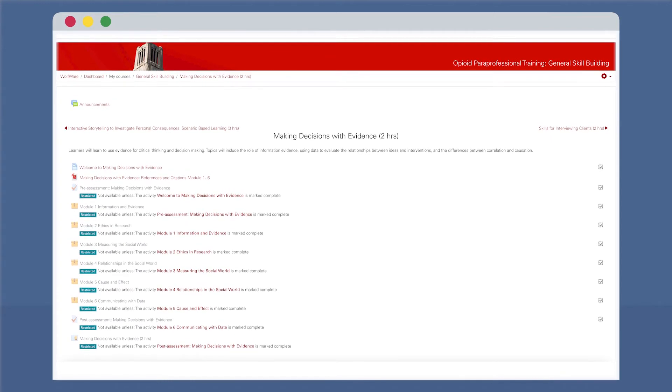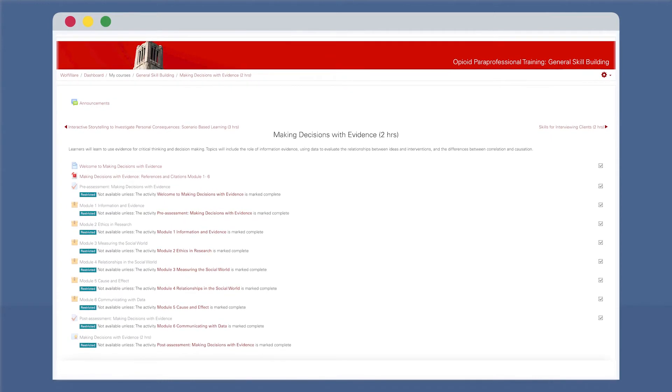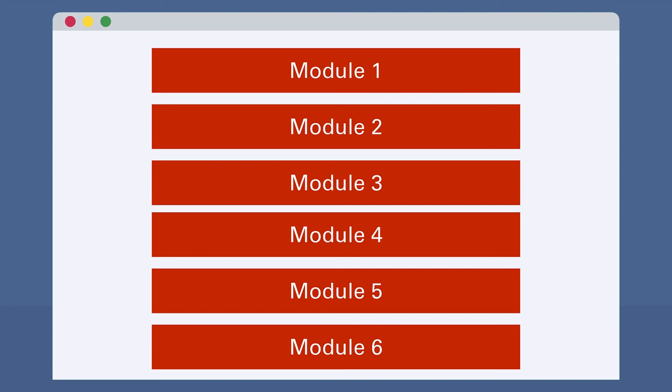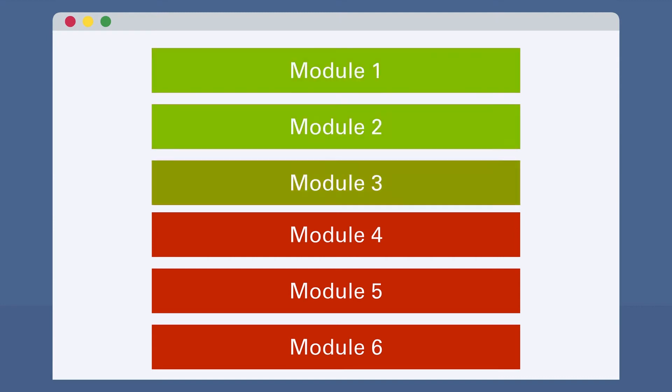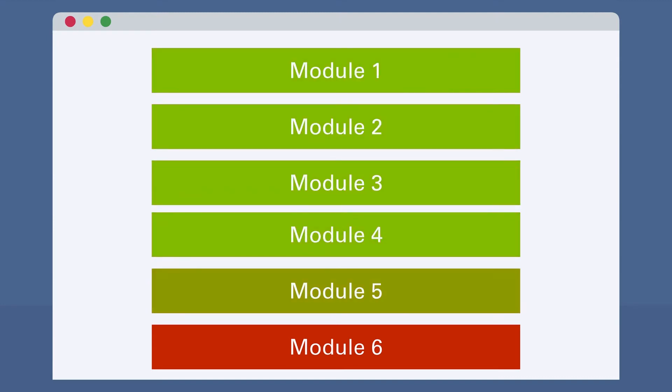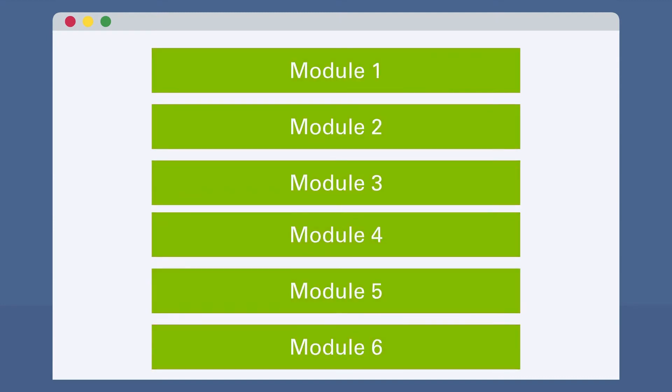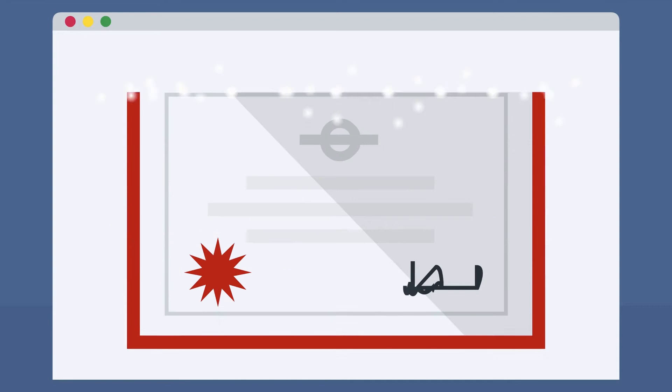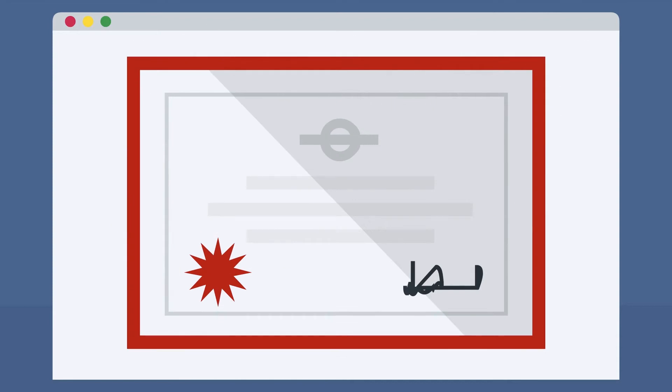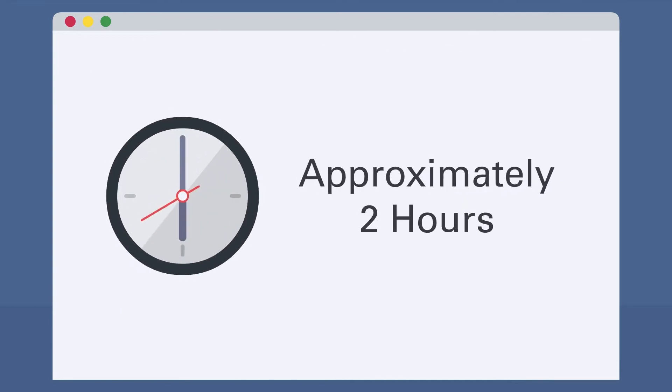This course is made up of six sequential modules and features a number of intriguing videos. Upon successfully completing all course materials, you will receive a Certificate of Completion. This course should take you approximately two hours to complete, but feel free to go as slow or as fast as you need.